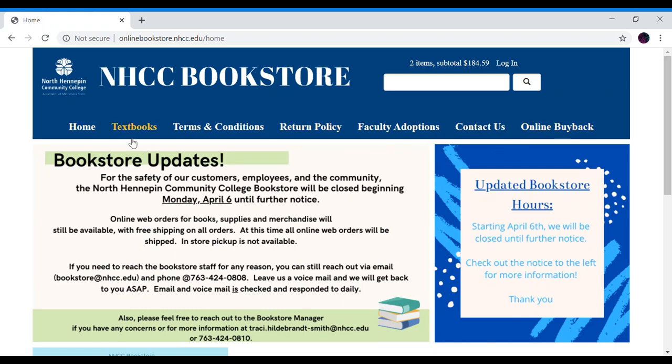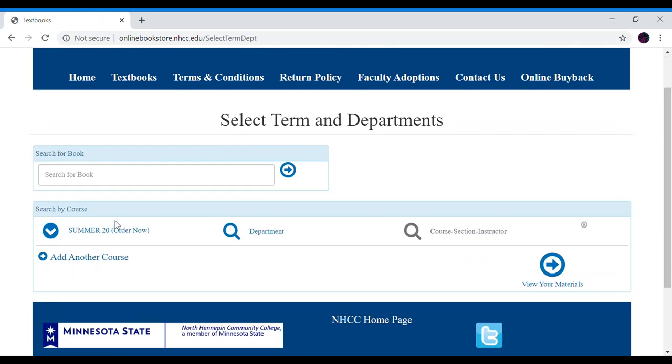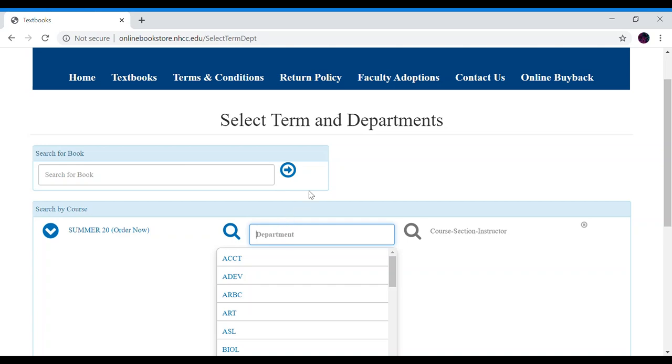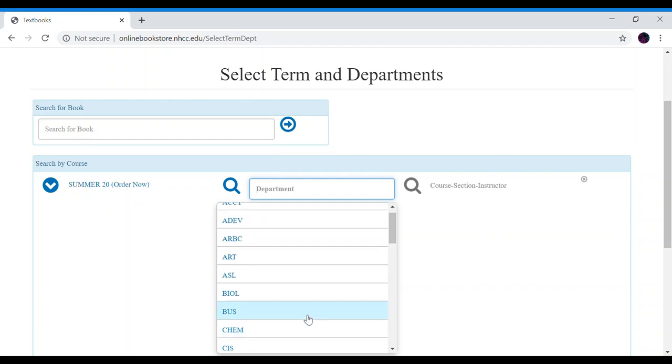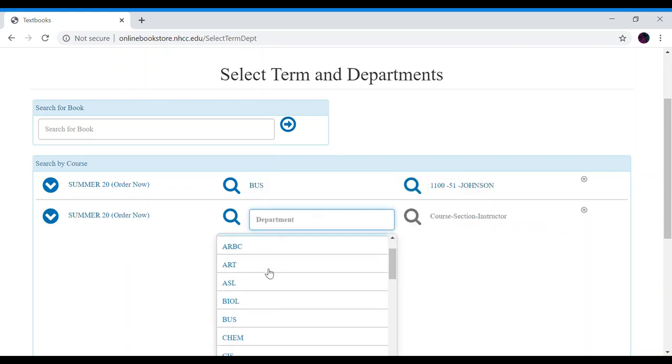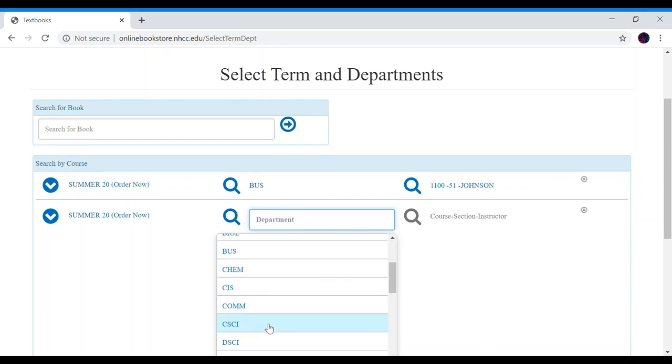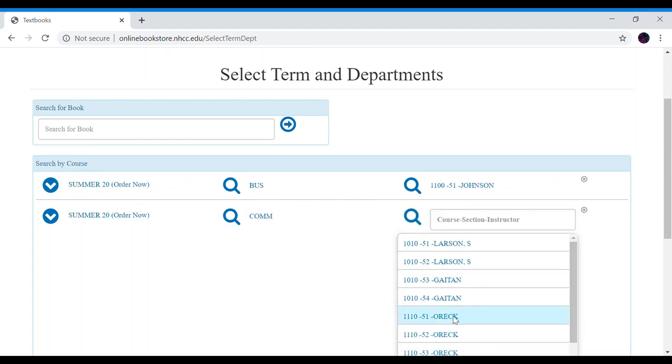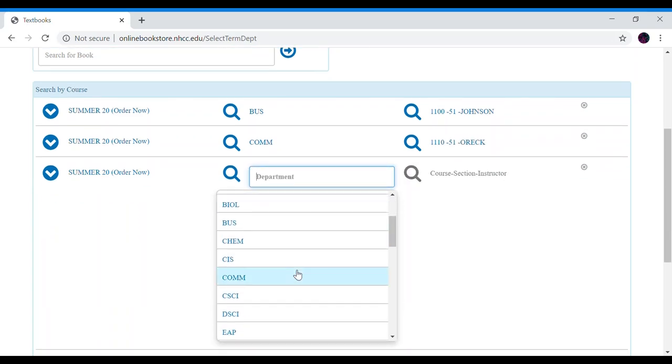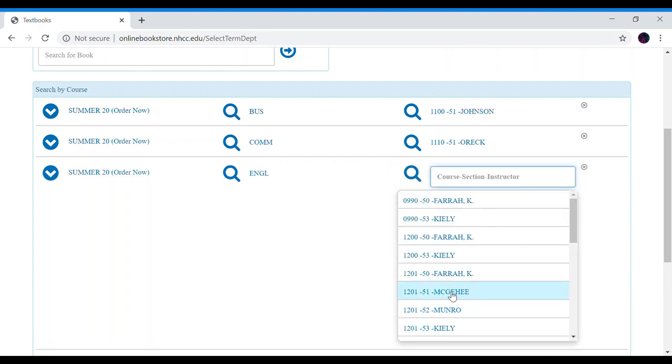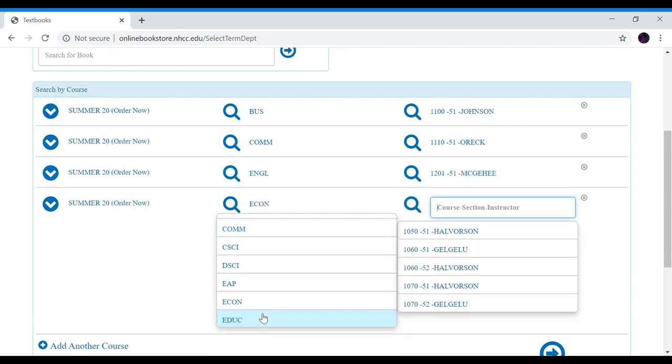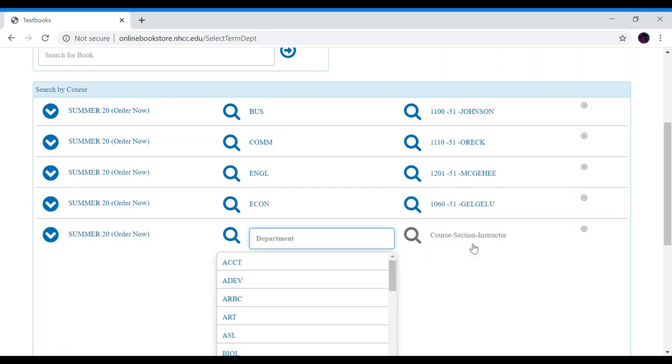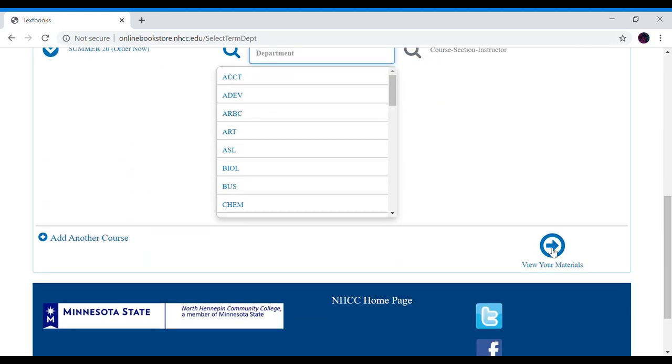To find your textbooks let's click textbooks. You want to make sure the correct term is selected so that's summer 20 and we want to select department. I'm going to select a few random classes to get us started. Make sure you also select the correct course section and instructor as some of the instructors use different textbooks. Once you have added all of your classes, scroll down and click view your materials.